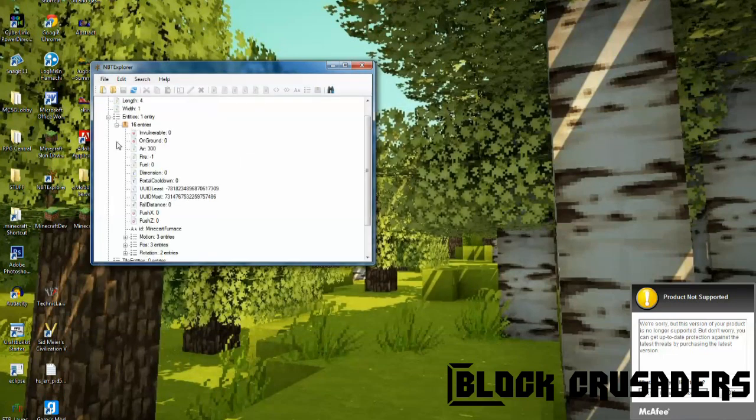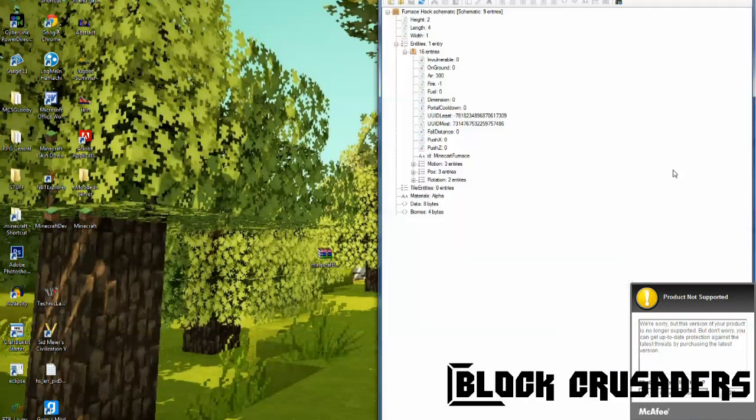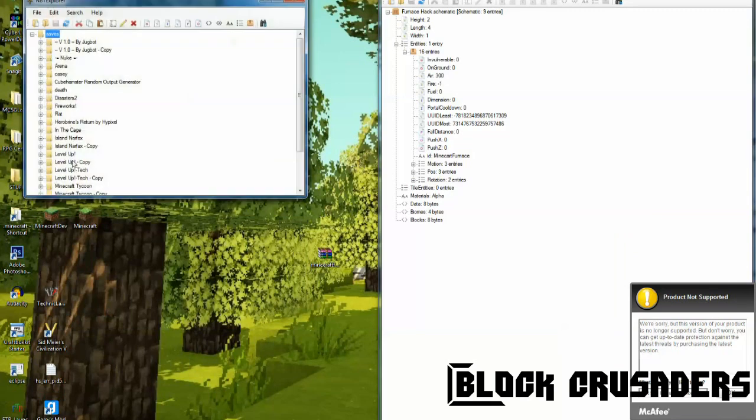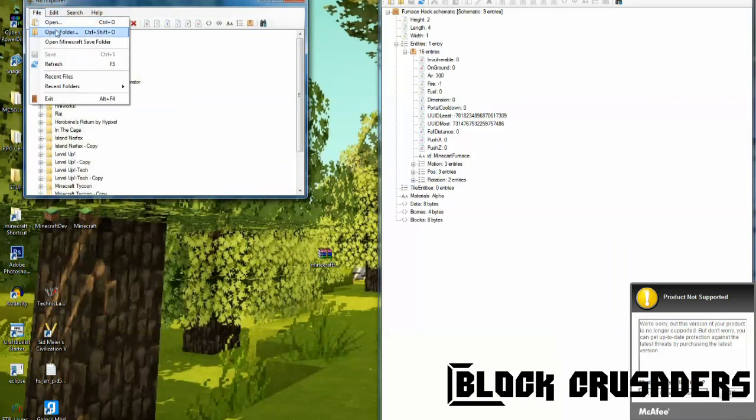Now, doesn't have the tag, so we have to create tags. So, I have a template right here, that I already made, for this.